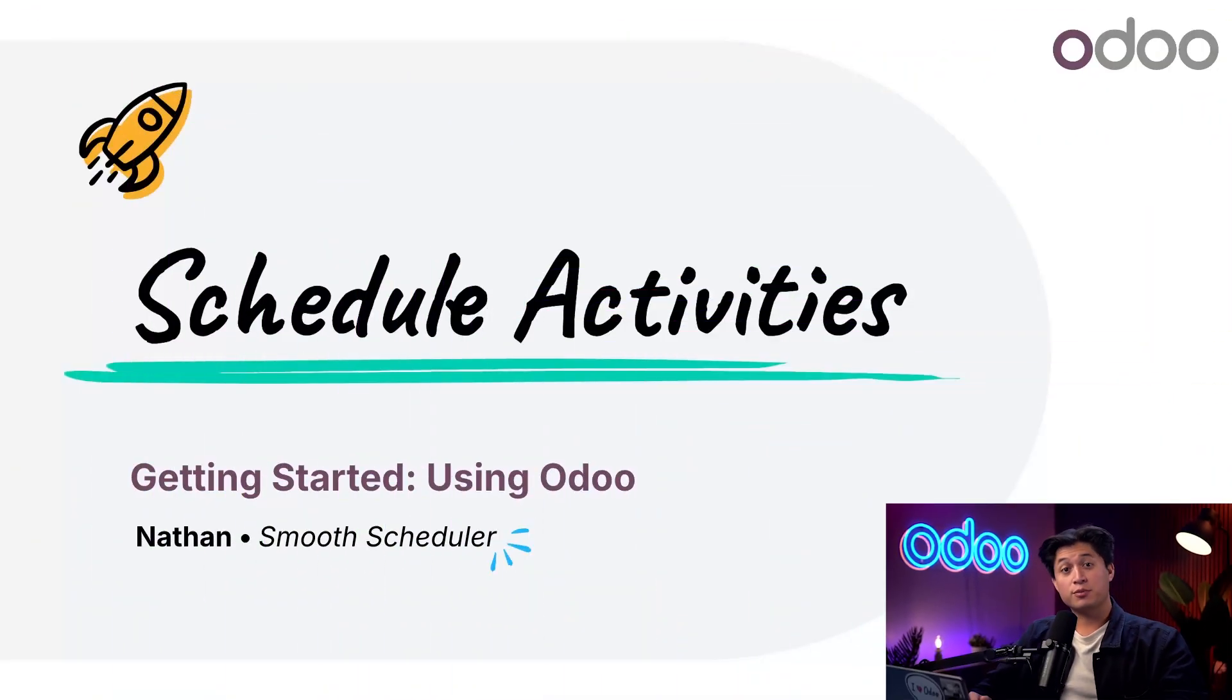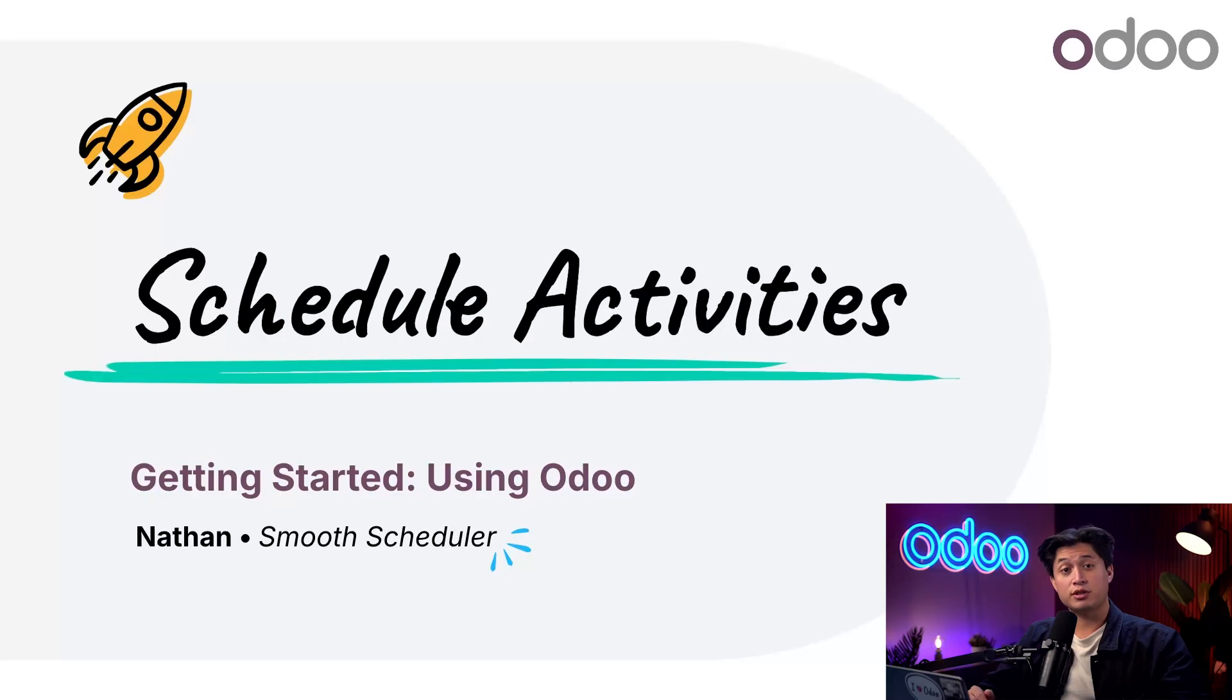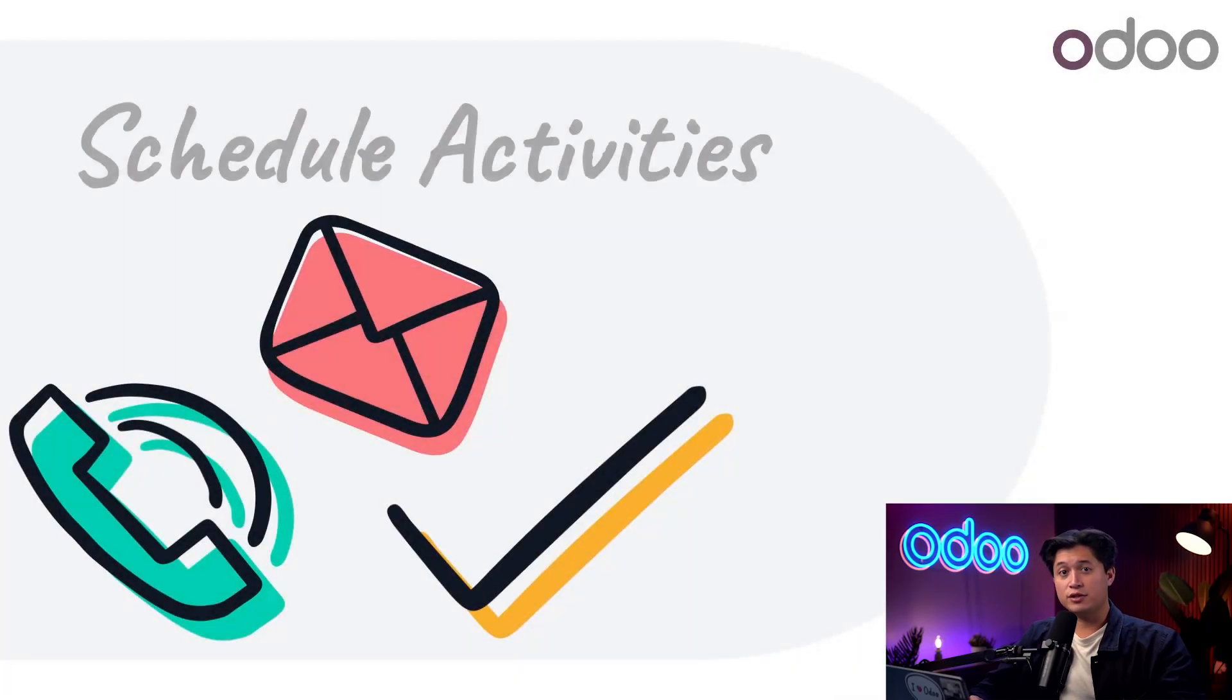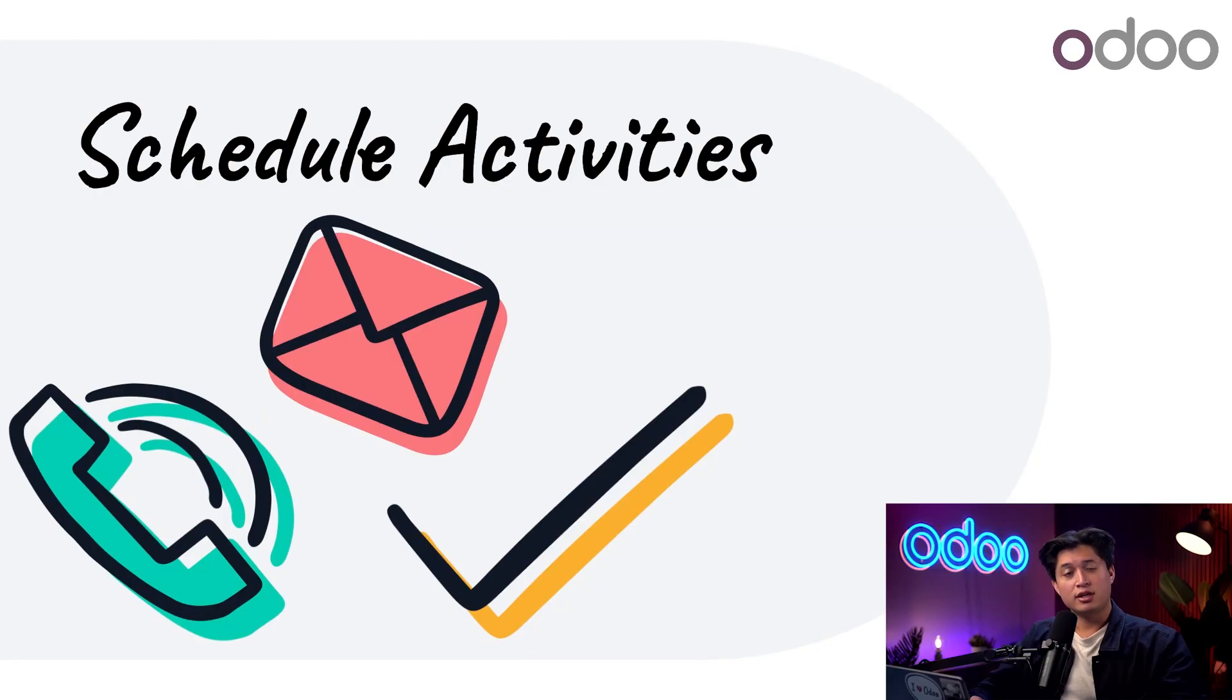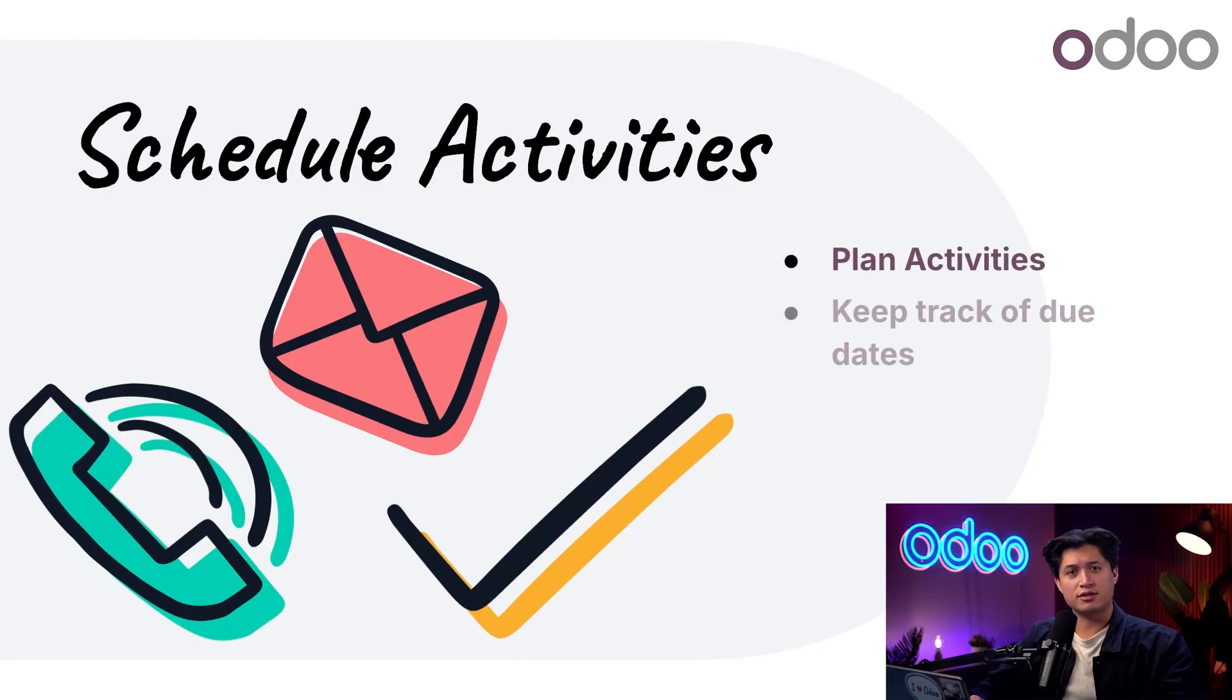What's up Odooers and welcome back. Every day comes with a list of things that need to get done, and that's why we use to-do lists to stay organized and on track. In Odoo, activities work like to-do lists but for each record inside of your database. They let you plan future tasks, track progress, and see what's been done.